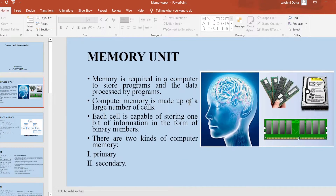What is a memory unit? Memory is required in a computer to store programs and the data processed by the programs. Computer memory is made up of a large number of cells. Each cell is capable of storing one bit of information in the form of a binary number. Computer memory is basically two types: primary memory as well as secondary memory.